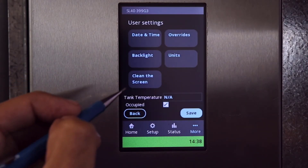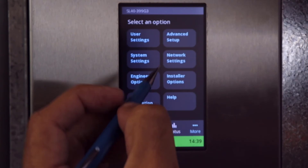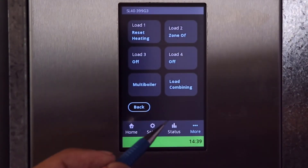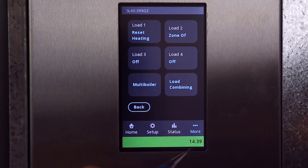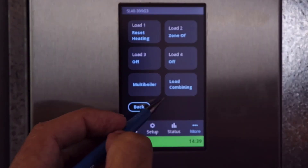User settings is for selecting units and also setting the clock. Examples of advanced settings include load ramp speed, differentials, and load combining. Also multi-boiler setup.